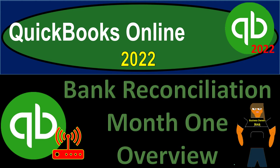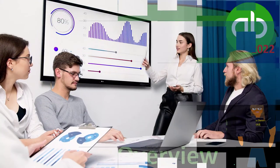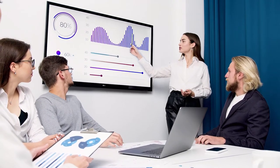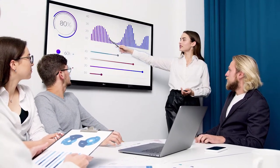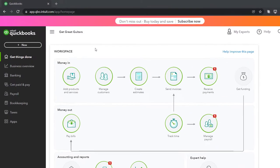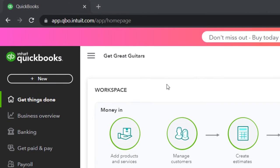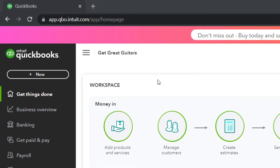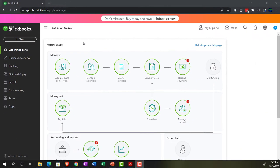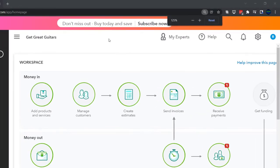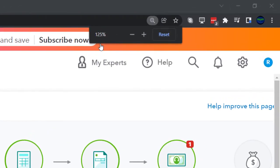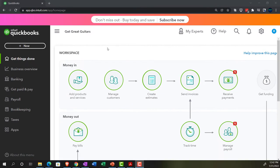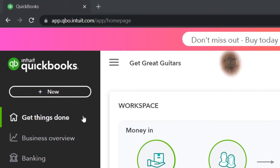QuickBooks Online 2022, Bank Reconciliation Month 1 Overview. Get ready because it's go time with QuickBooks Online 2022. Here we are in our Get Great Guitars Practice file, set up with a 30-day free trial, scrolling up to get to 125%. Currently in the homepage, otherwise known as the Get Things Done.